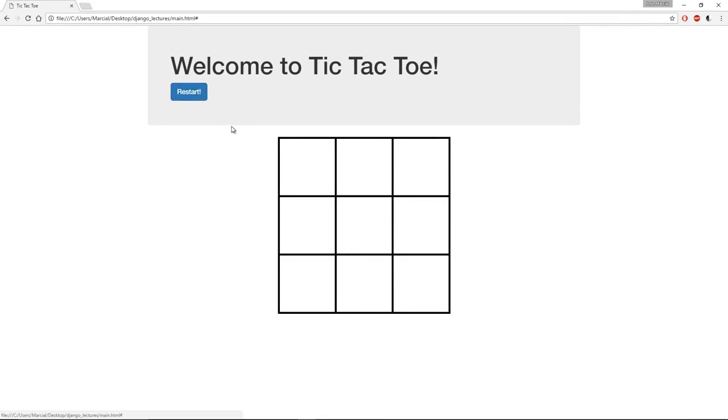It's a 3x3 table, but you notice when I actually click on this I see an X, and if I click on another square I get an O. If I click twice, it cycles X, O, blank.